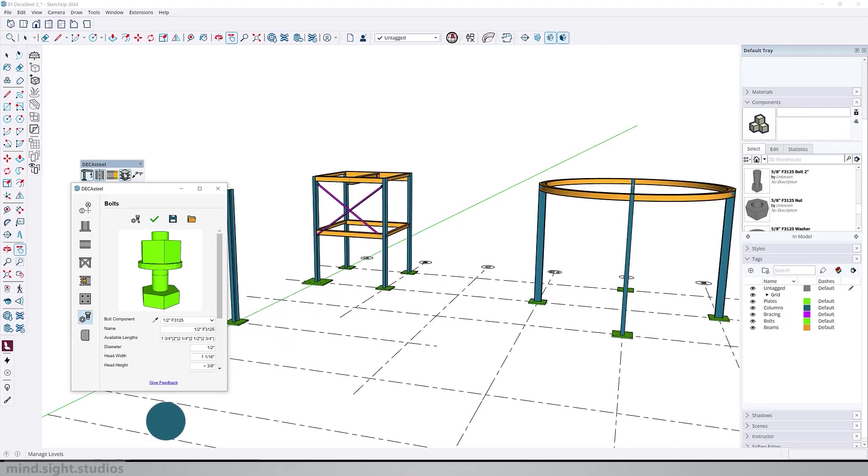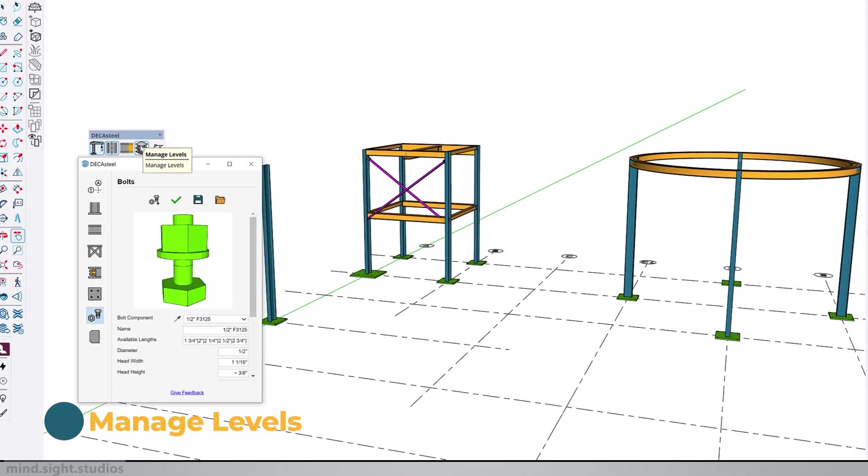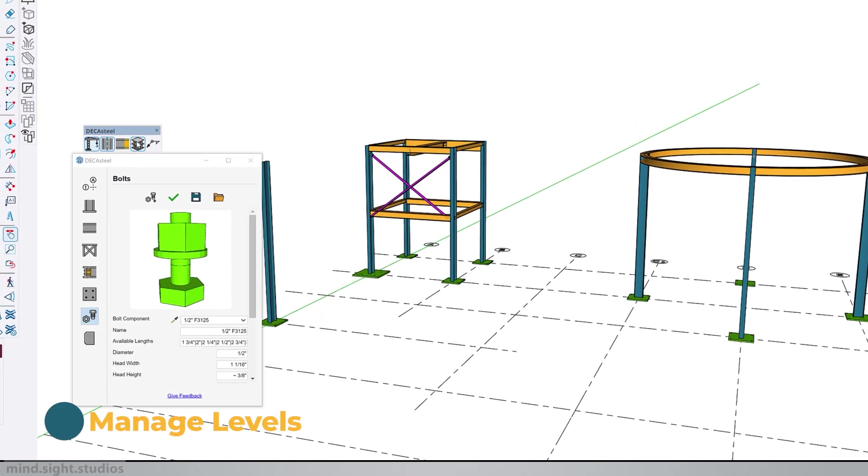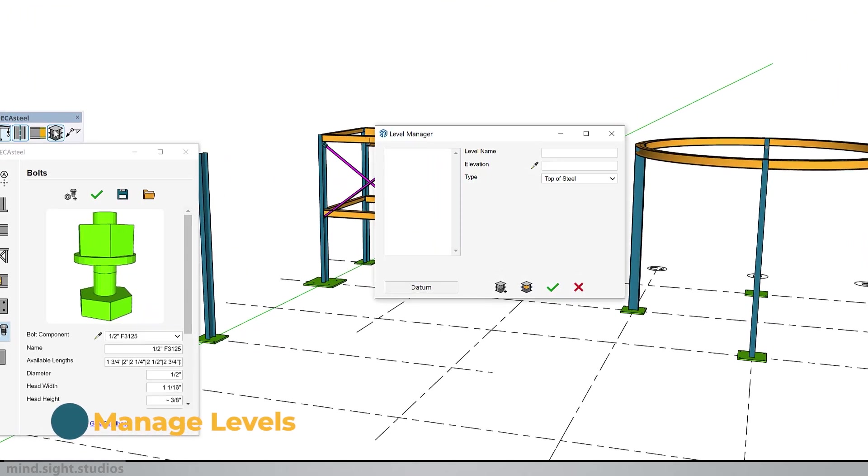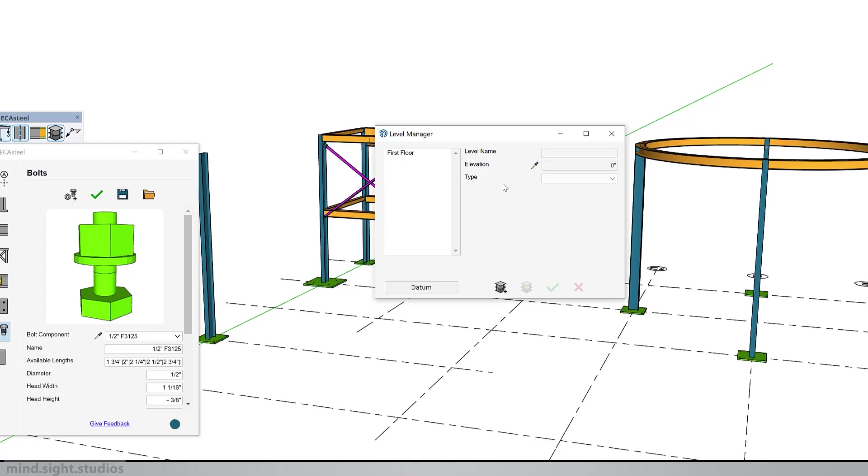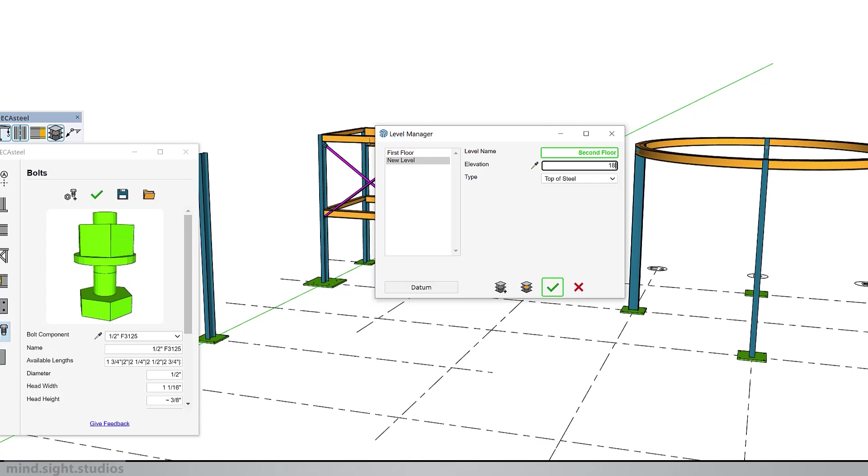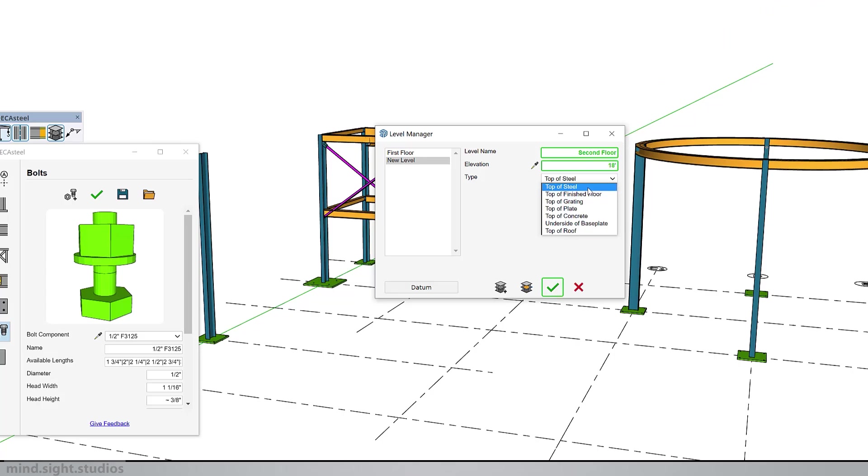Next, we have the level manager dialog which is used to create, edit, and remove levels. A level is basically a named elevation, something like first floor, second floor, and third. We can create as many as we want and save it to our SketchUp model file. Here I'm going to create a new level. We already have the first floor, so we're going to create a second floor. Set the elevation at 18 feet. As for the type, I'm going to leave it at top of steels, but you can set these to any of these options. We'll save and set it as active level.